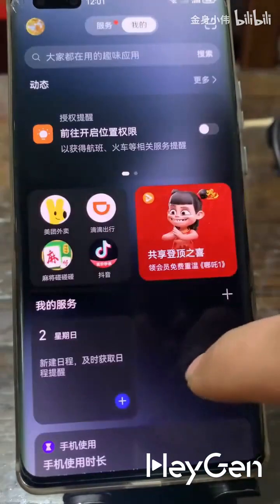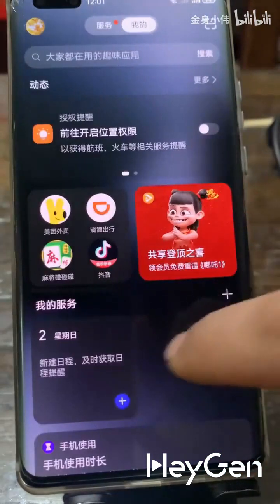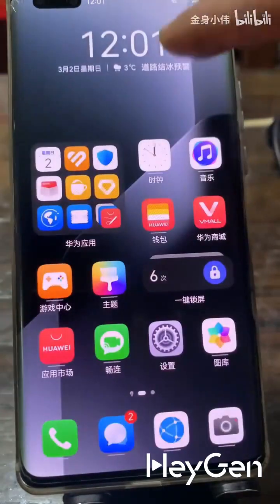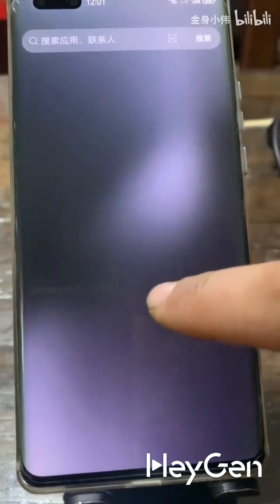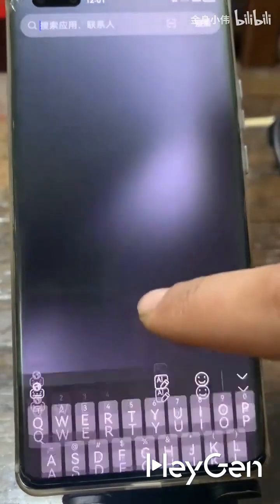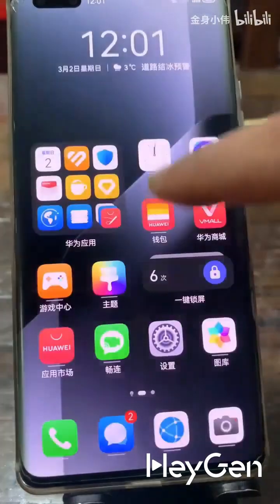The negative one-screen has no depth animation effects, and the pull-down search animation is stiff and not smooth.